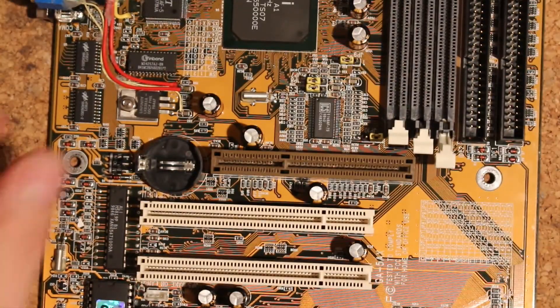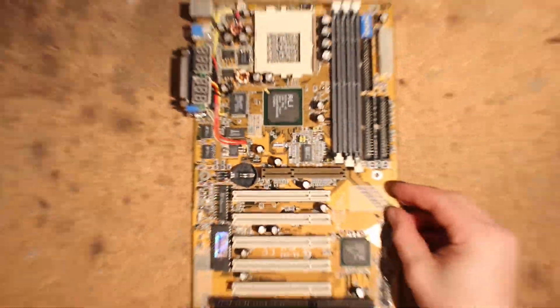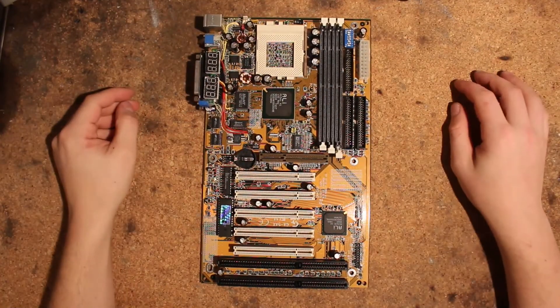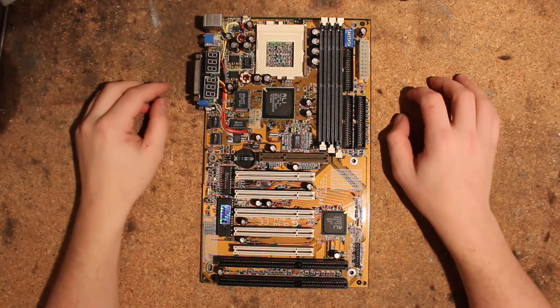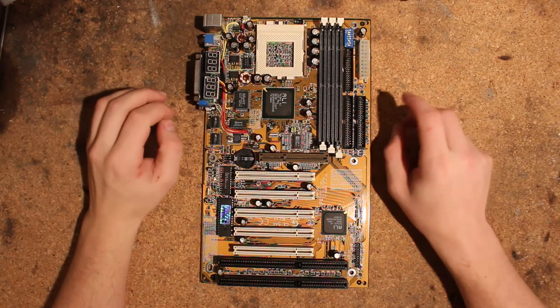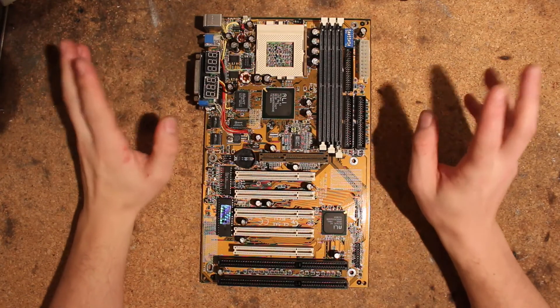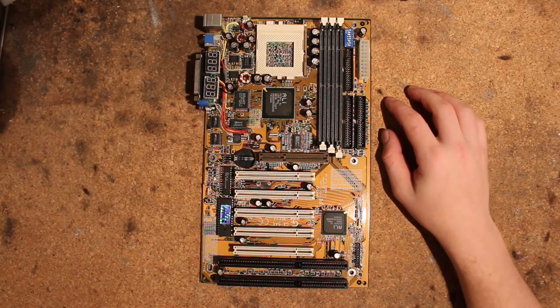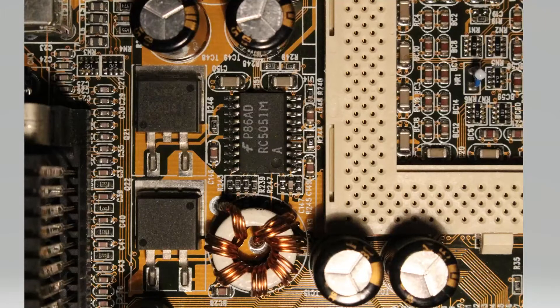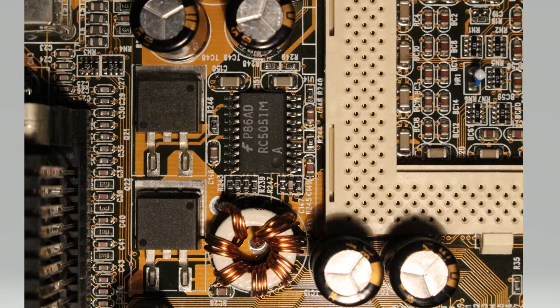Anyways that's about it for the showcase and I'm now going to switch to paint and show you the exact mods in detail. Okay here we are again with the detailed mod guide.